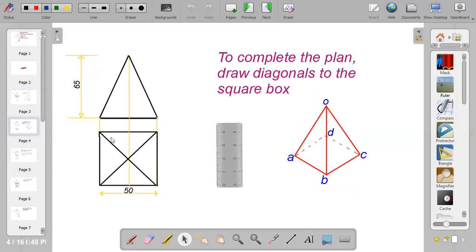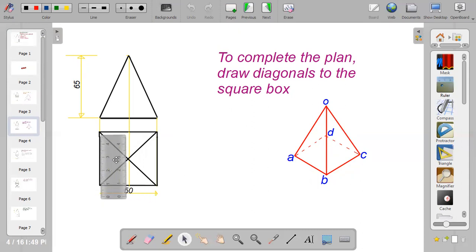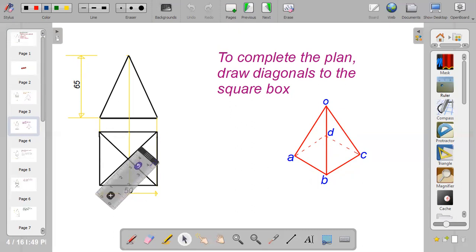After you have reproduced the given drawing, the next thing to do is to complete the plan. To complete the plan, you need to view the object from the top. When you view it from the top, you will see lines OB, OA, OC, and OD — these are called the diagonals. Bring your ruler and connect the diagonals together with straight lines. That gives you the complete plan of the square pyramid.